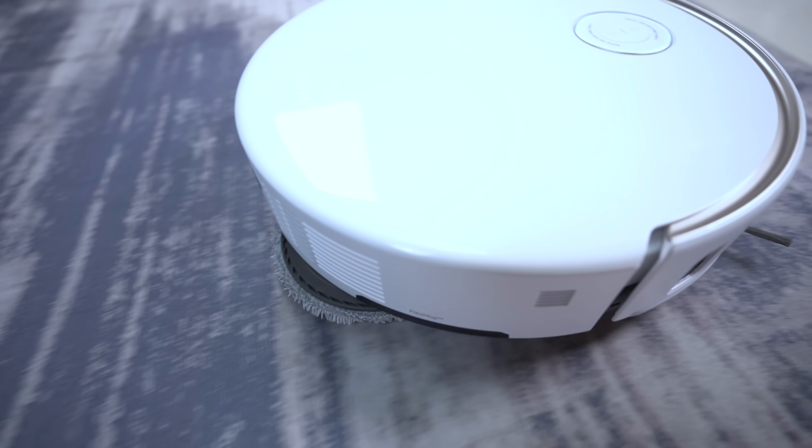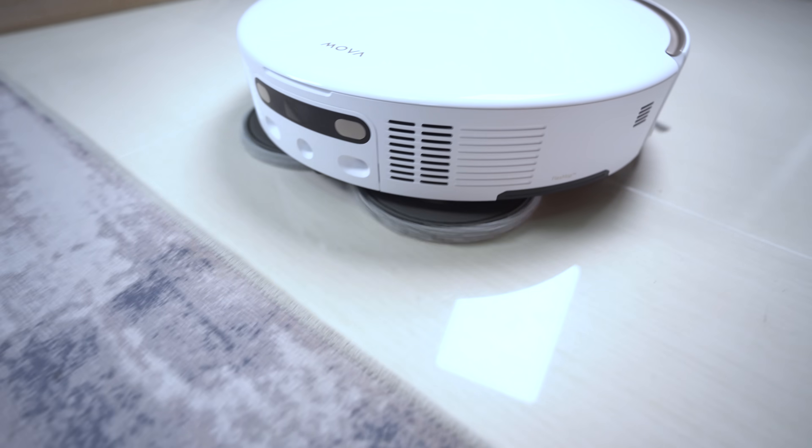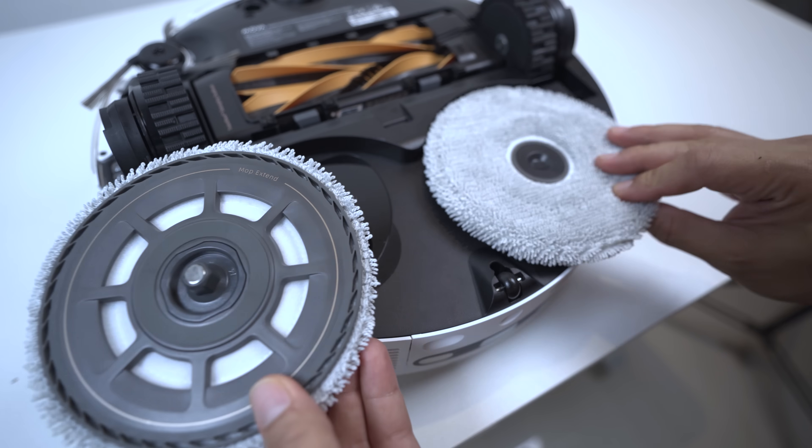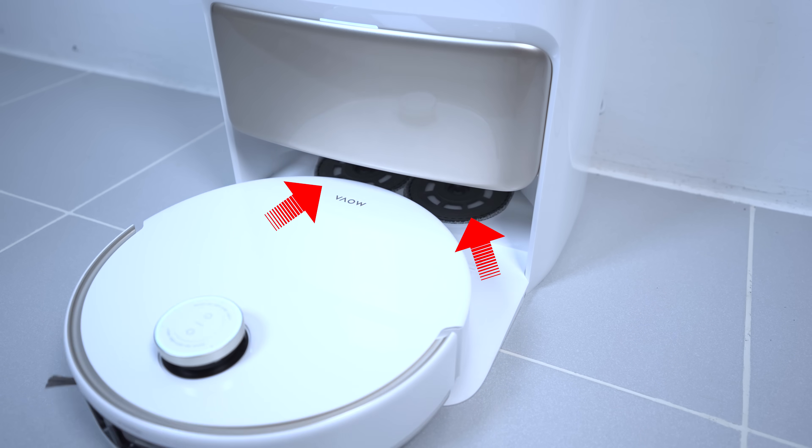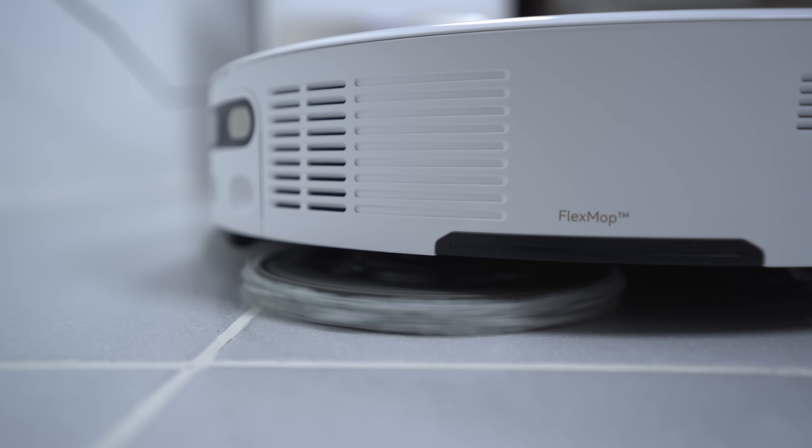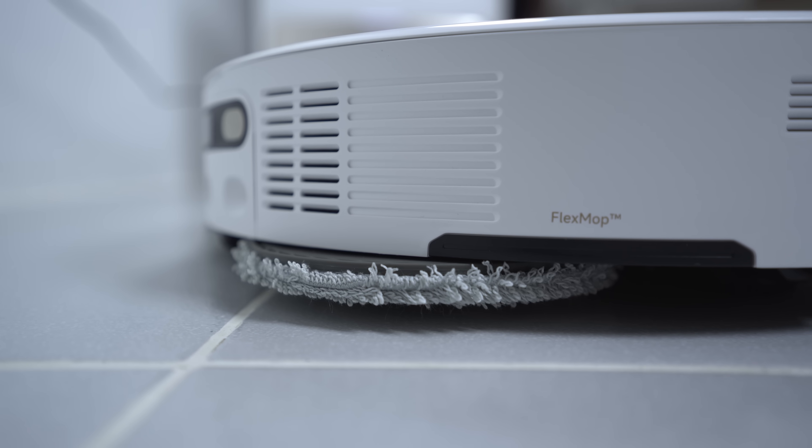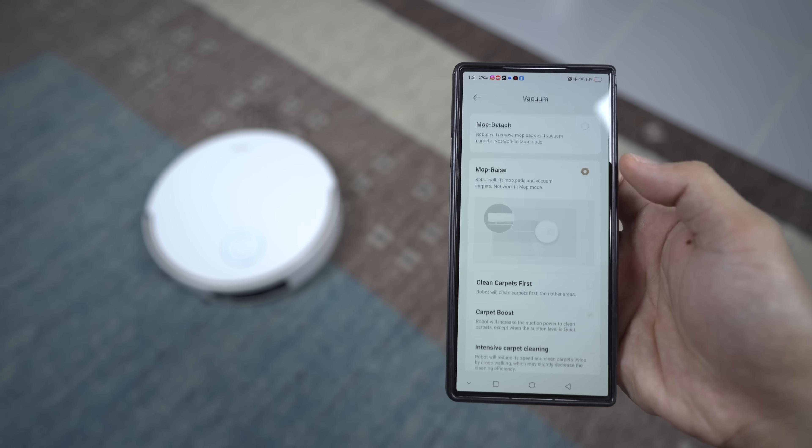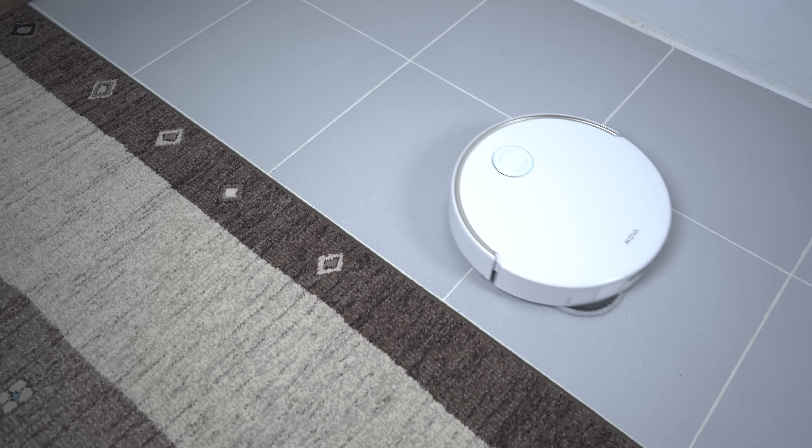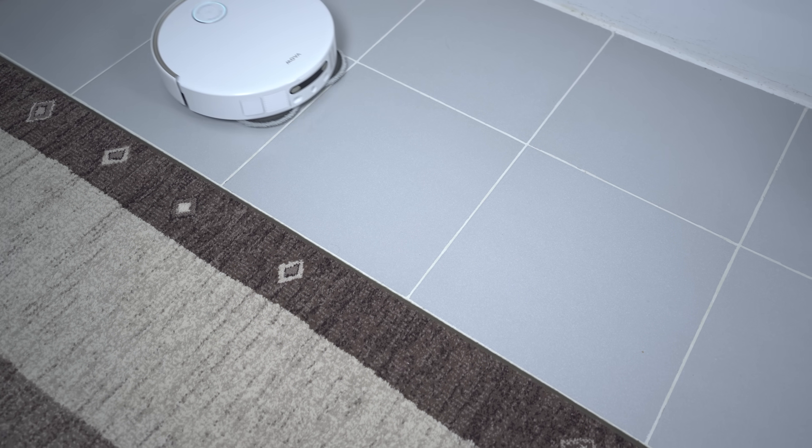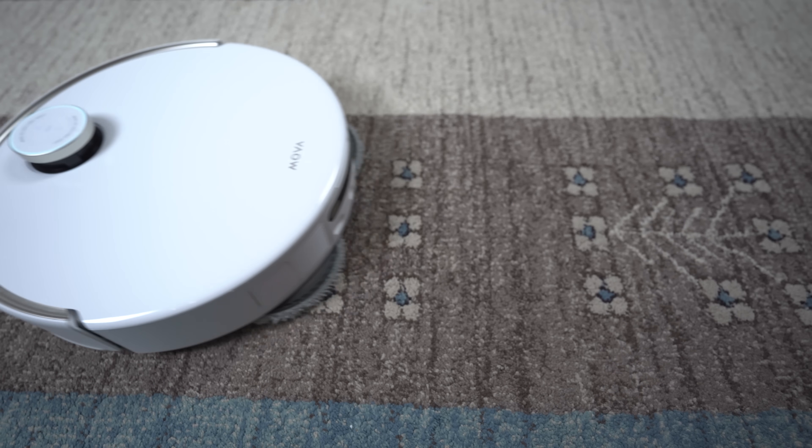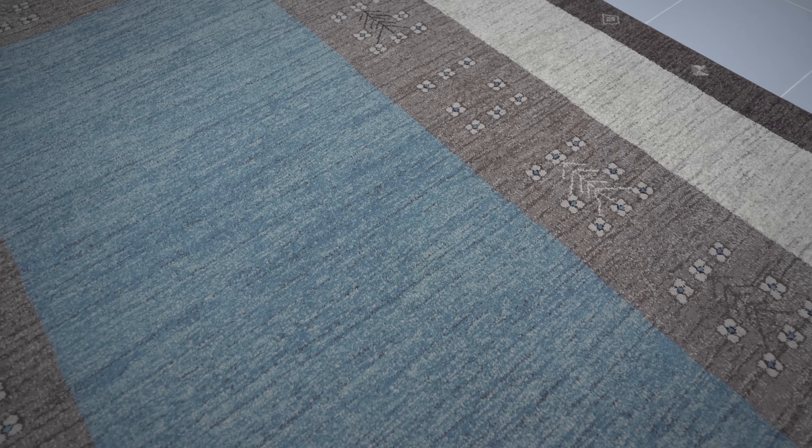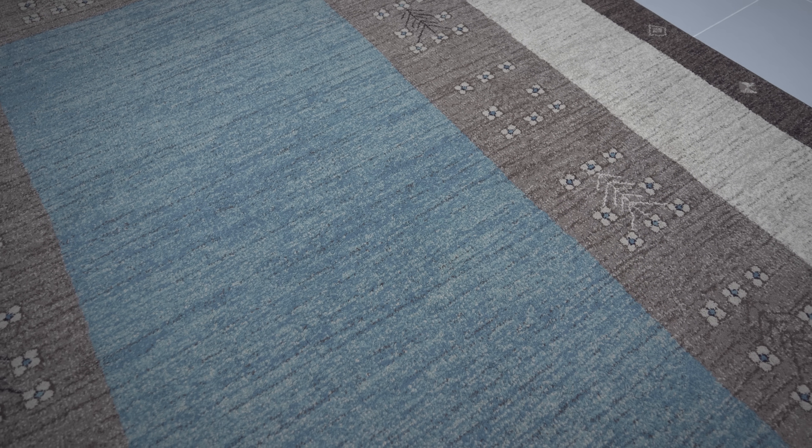Carpet cleaning with the MOVA V50 Ultra Complete is simply exceptional. It features removable mops that automatically detach upon carpet detection, preventing wet carpet. You can even set it to just lift the mop pads when carpet is detected. Plus, you have a dedicated carpet mode where you can choose to either avoid carpets entirely or conduct a deep clean. With ultrasonic carpet detection and three cleaning strategies, your carpets will look pristine.